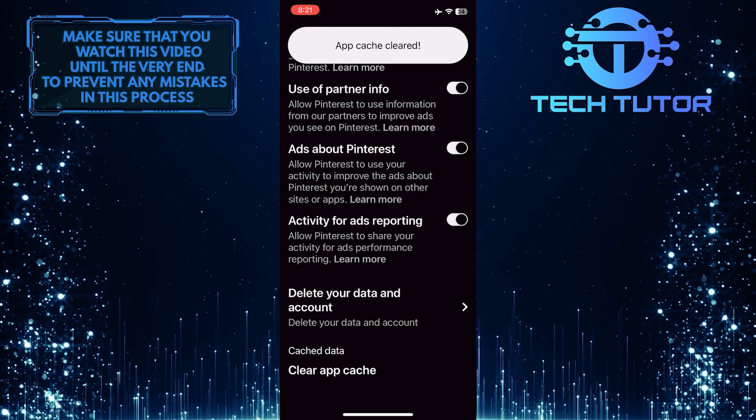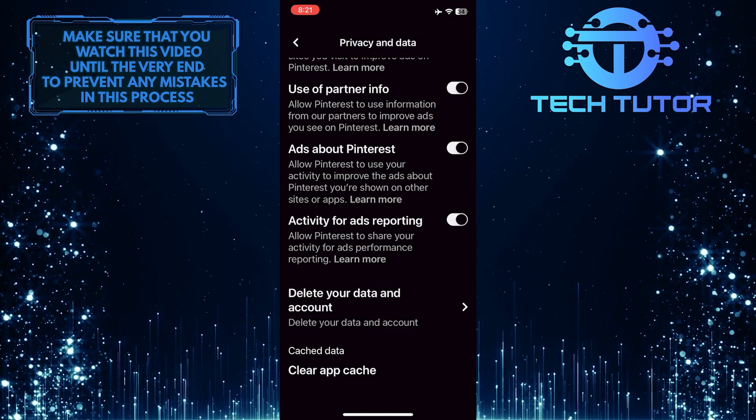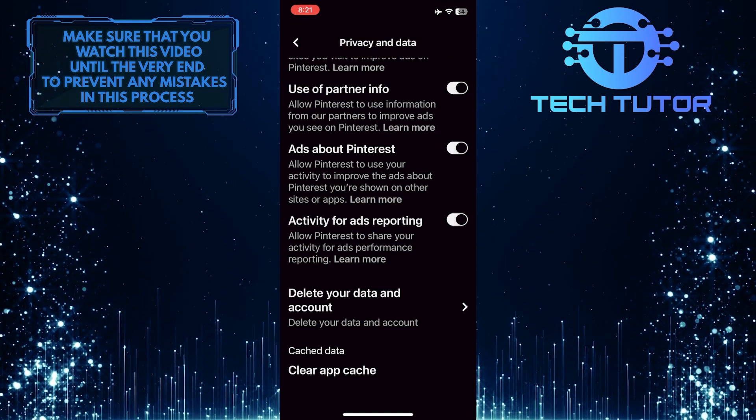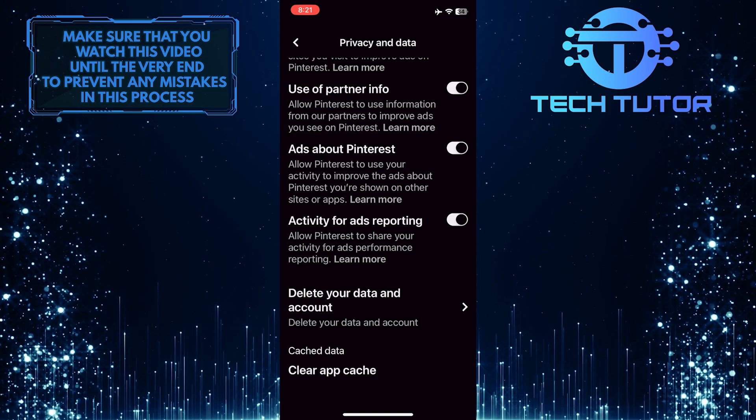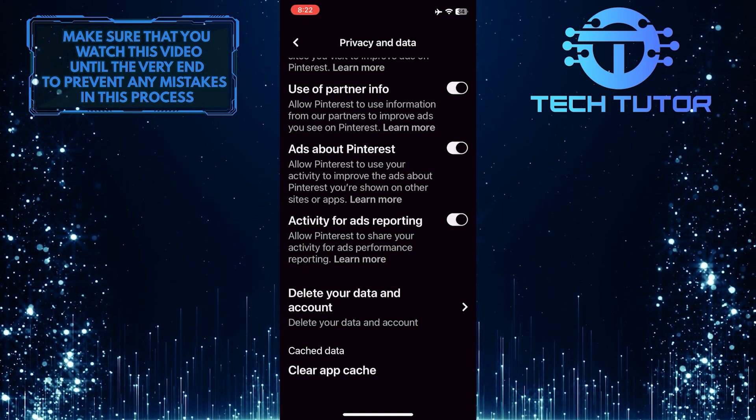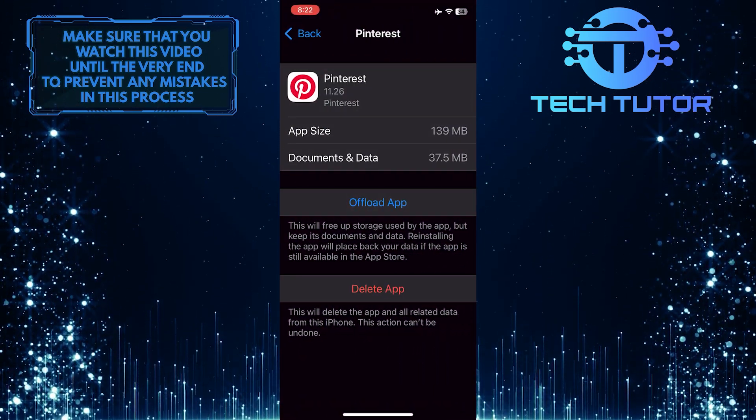Once you clear the app cache, pictures will load without any issues. However, if you are still encountering issues with the Pinterest app, then you have to offload the app and reinstall it.